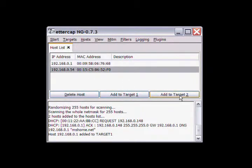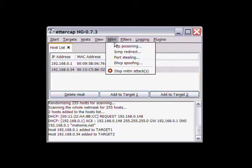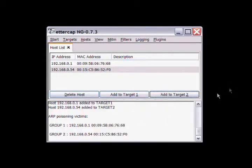We'll select the default gateway as our target one and the victim as target two. Then we'll go to the man in the middle attacks, which is what ARP poisoning is classified as. Select ARP poisoning, sniff remote connections, and we will start sniffing.